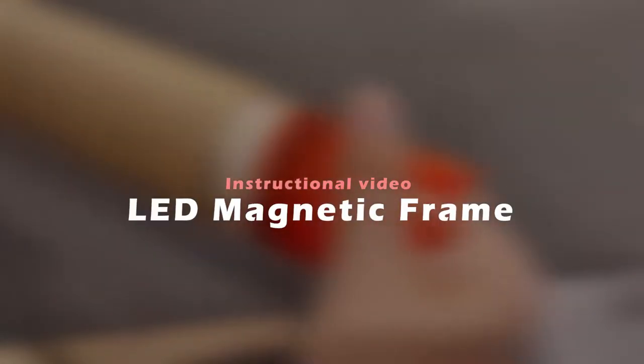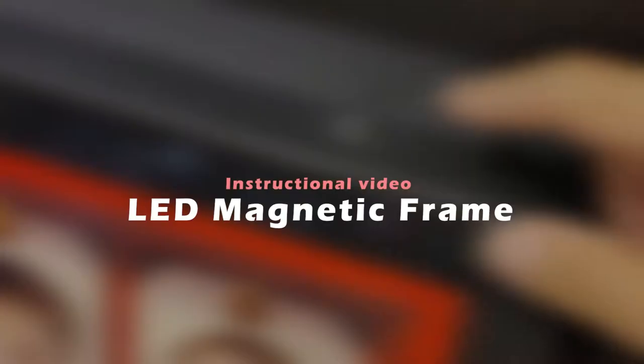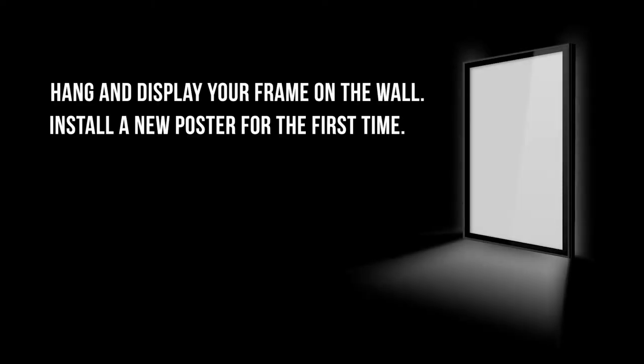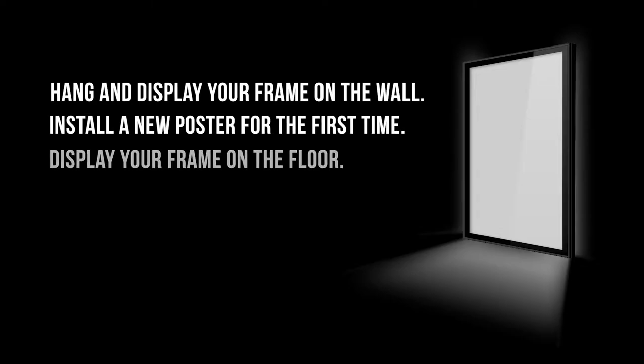Welcome to the instructional video for our LED magnetic frame. In this video we will show you how to hang and display your frame on the wall, install a new poster for the first time, and display your frame on the floor.